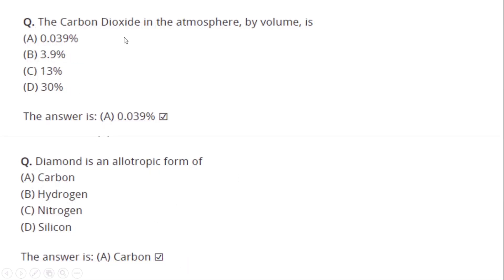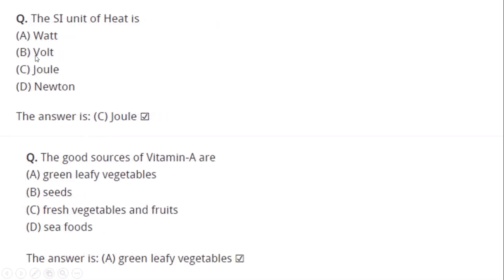The carbon dioxide in the atmosphere by volume is 0.039 percent. Diamond is an allotropic form of carbon. The SI unit of heat is Joule.